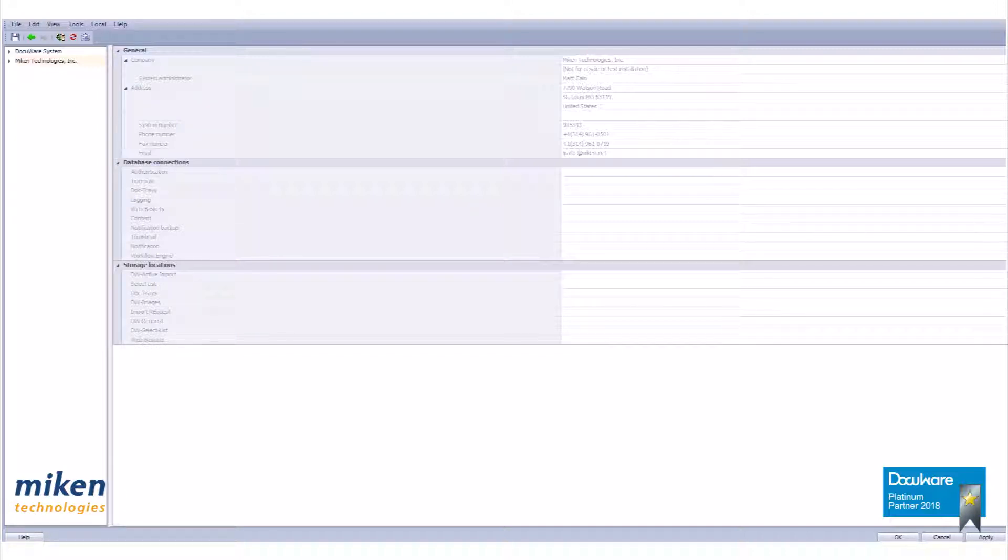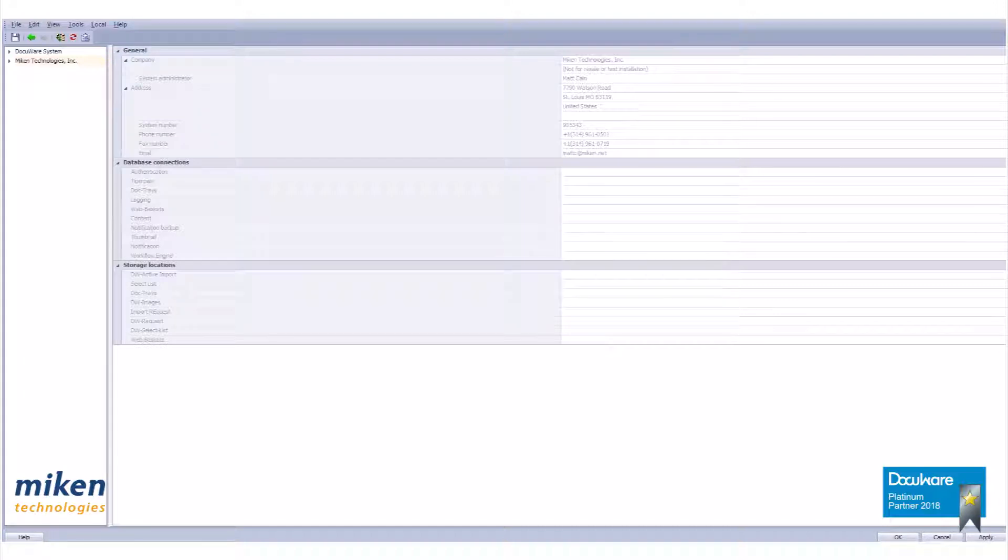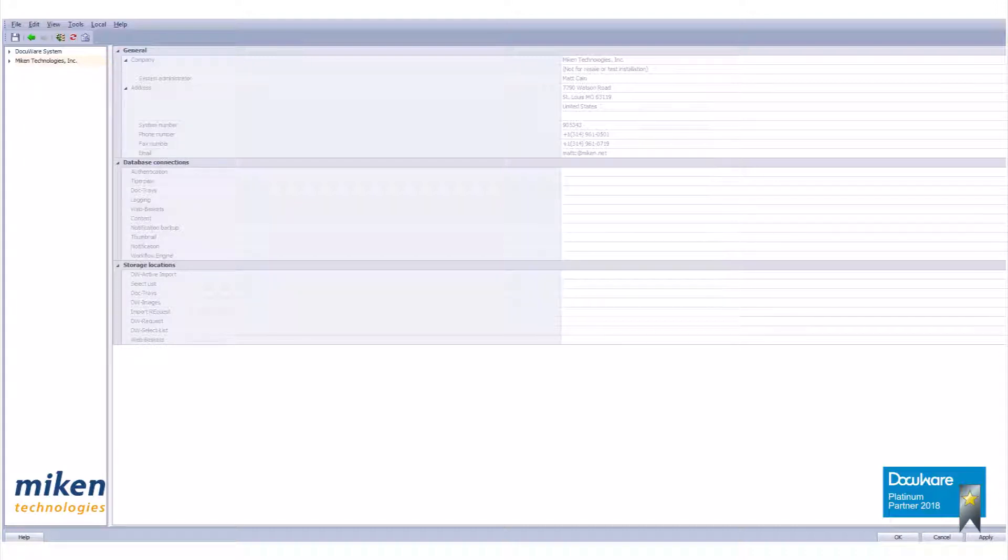It is important to understand the difference between function profiles and file cabinet profiles. A file cabinet profile relates to a single file cabinet as the name implies. Function profiles can be assigned to multiple roles and file cabinets across your DocuWare installation.